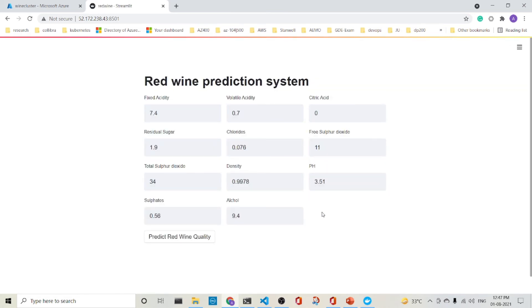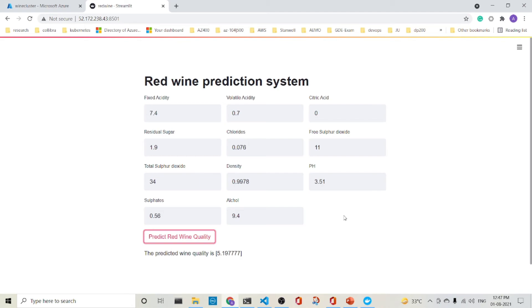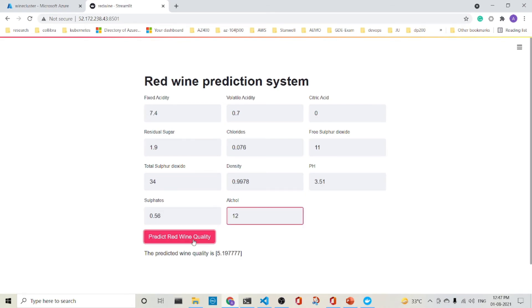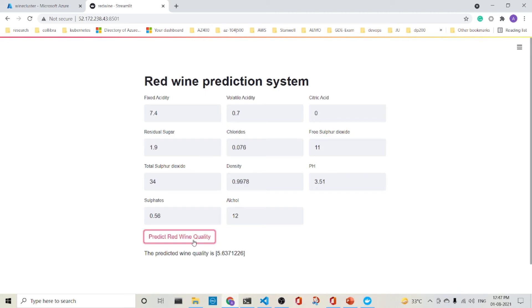And it is there. So let's run it here. It is giving a result 5.19. If I make it 12, it changes to 5.63. Everything's running. So we have successfully deployed the container image in Azure Kubernetes service.